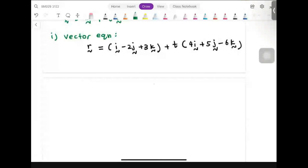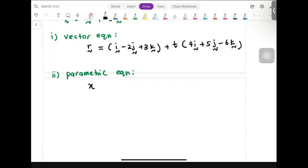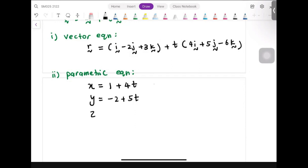Second, the parametric equation form. For parametric, we split into three equations — x, y, and z. For x, take the i element: x equals 1 plus 4t. For y, take the j element: y equals negative 2 plus 5t. For z, take the k element: z equals 3 minus 6t. That's the parametric equation.